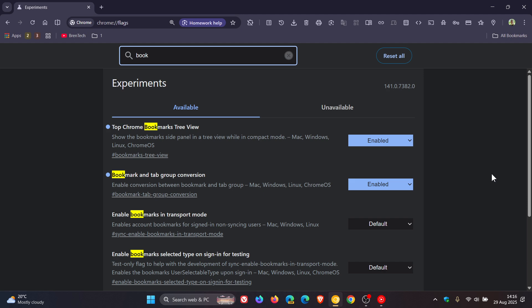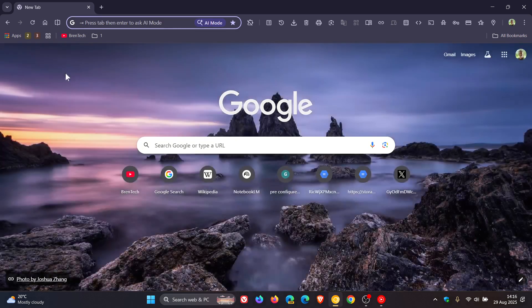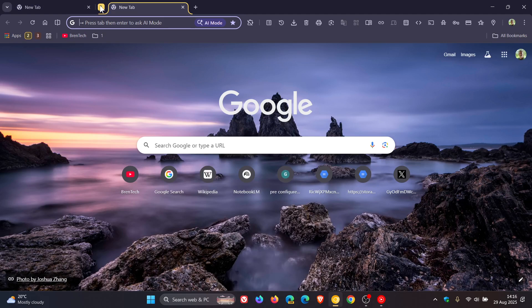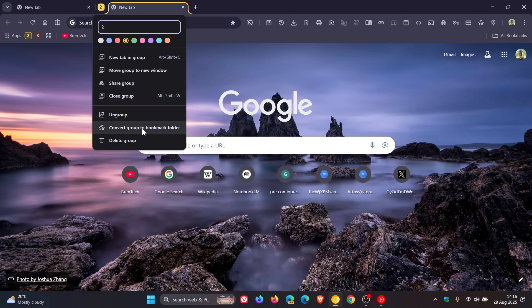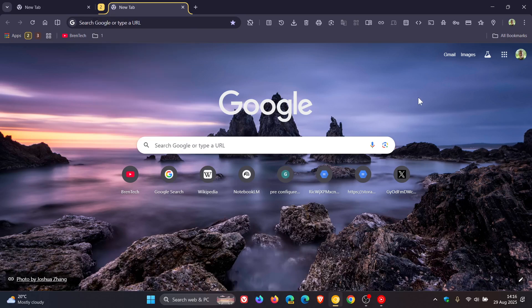And I actually think this is a nice move. So I personally don't see why it wouldn't roll out to the stable version, convert group to bookmark folder. So I'll keep my ear to the ground as always, and let you know if and when that does happen. So thanks for watching, and I'll see you in the next one.